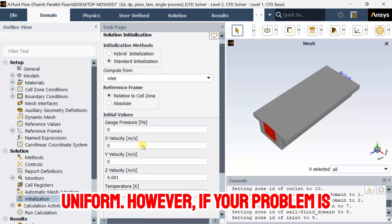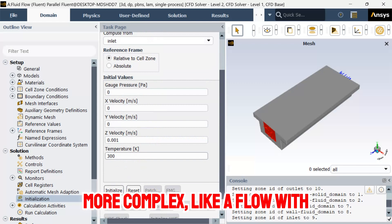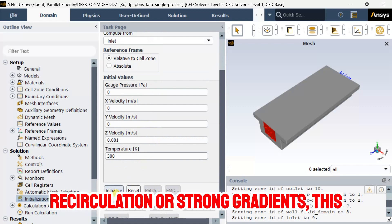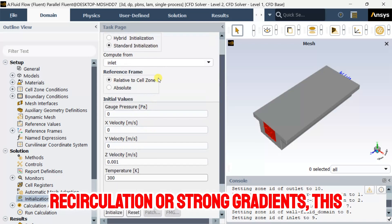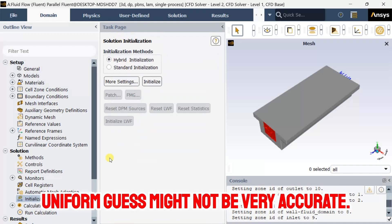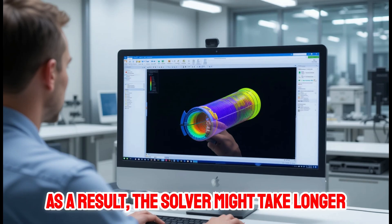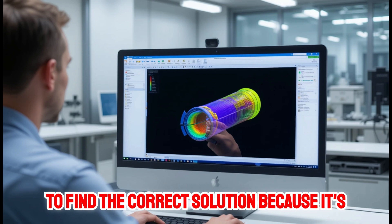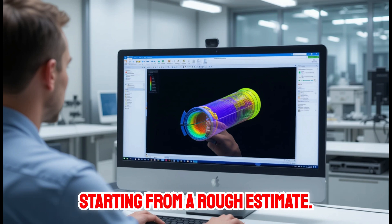However, if your problem is more complex, like a flow with recirculation or strong gradients, this uniform guess might not be very accurate. As a result, the solver might take longer to find the correct solution because it's starting from a rough estimate.